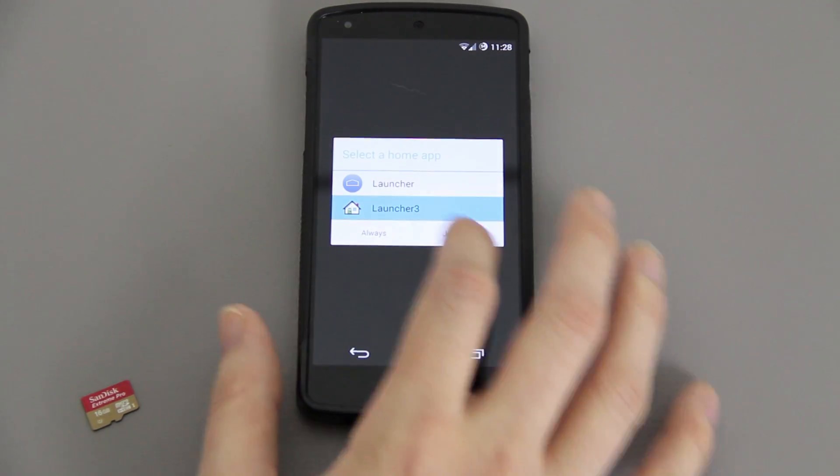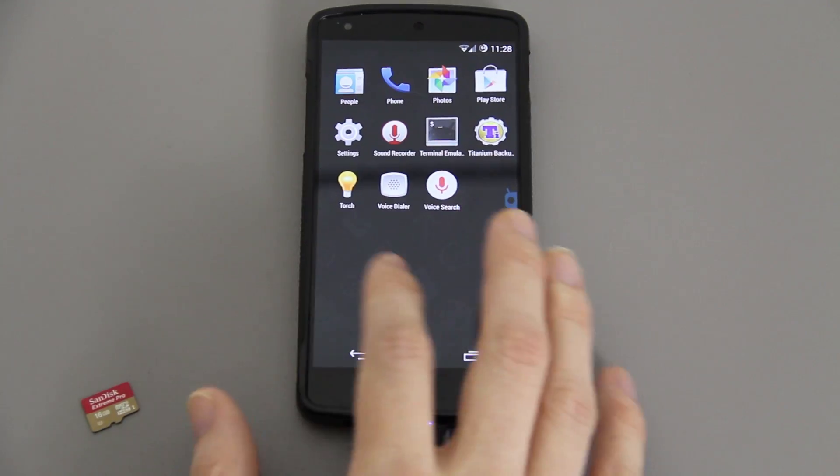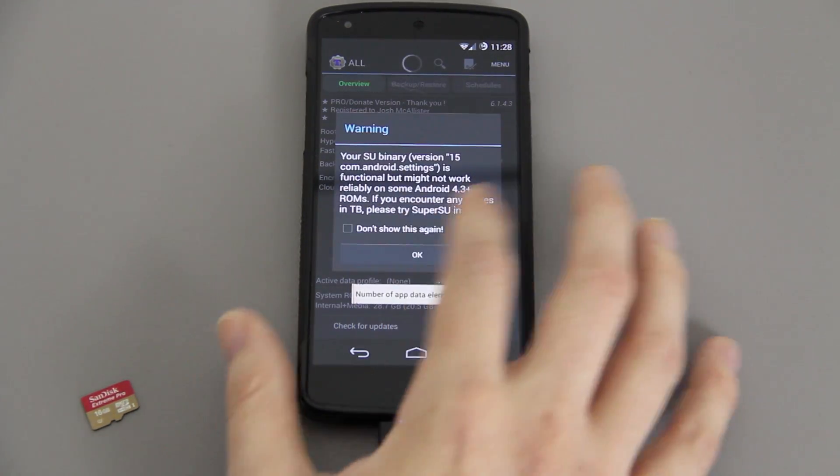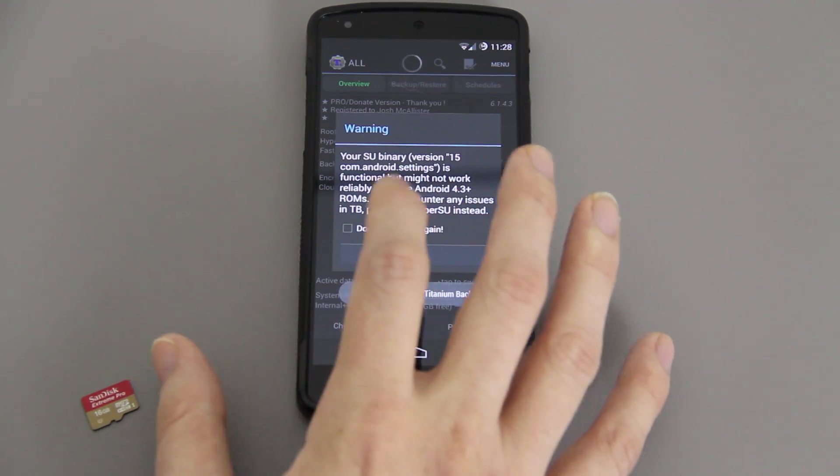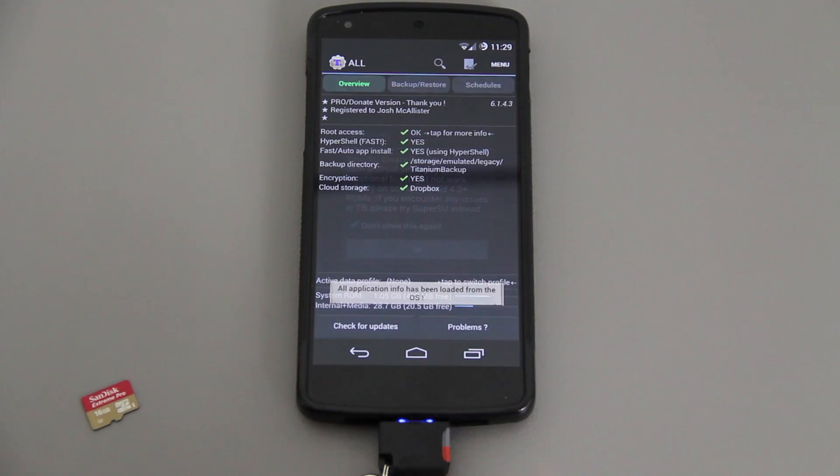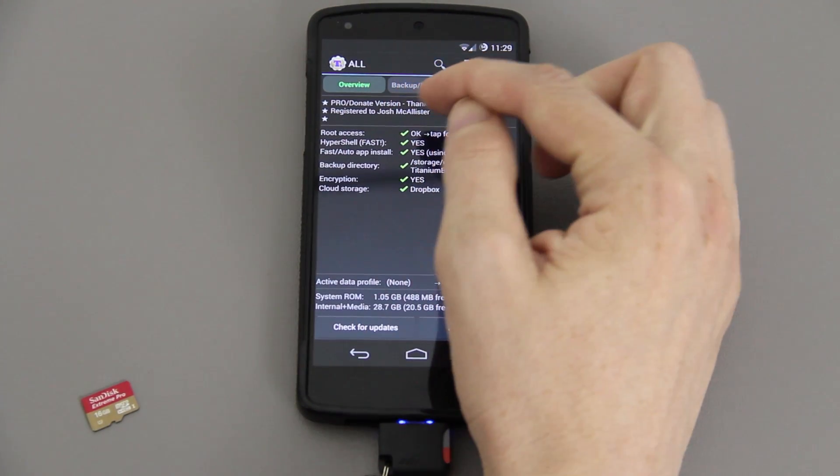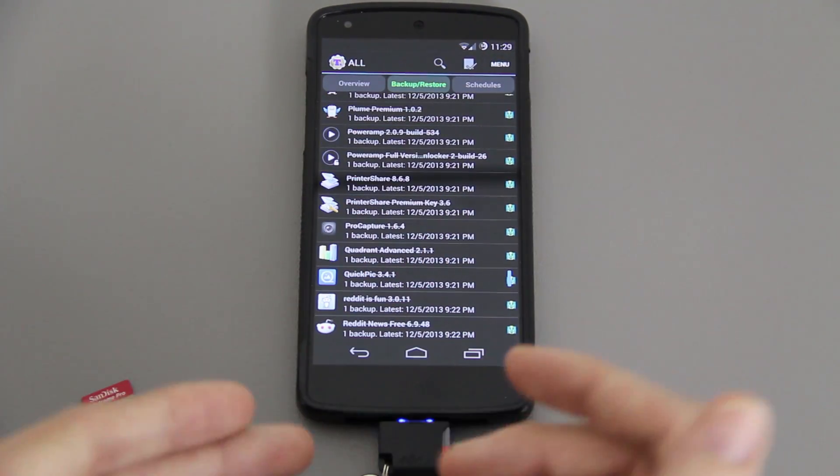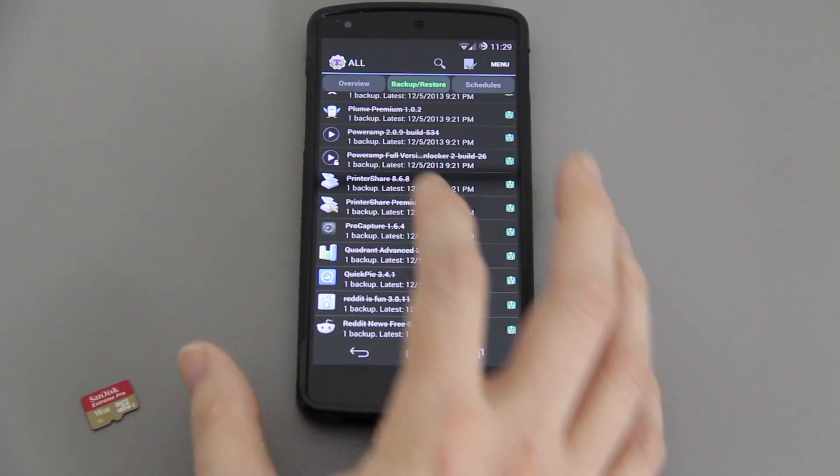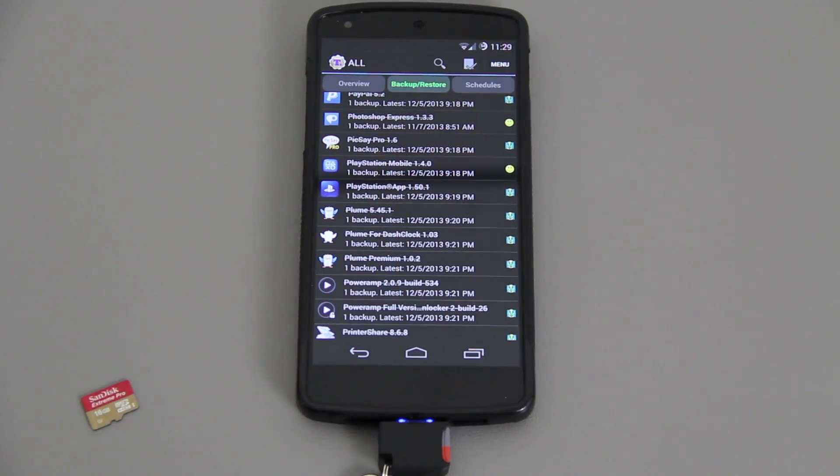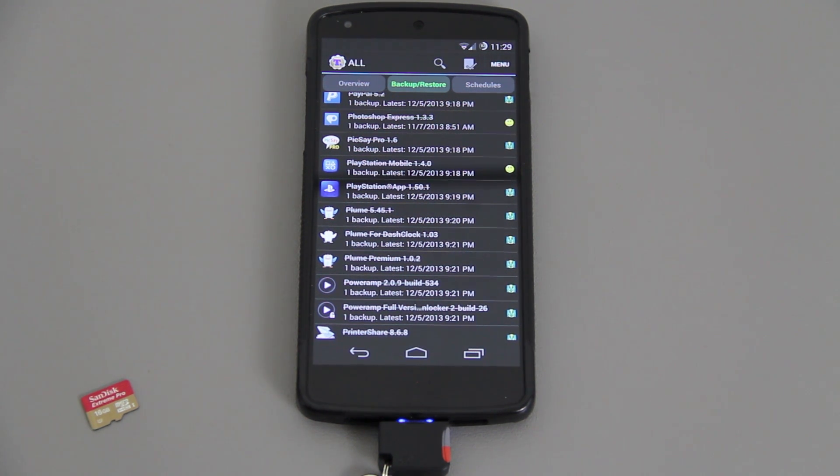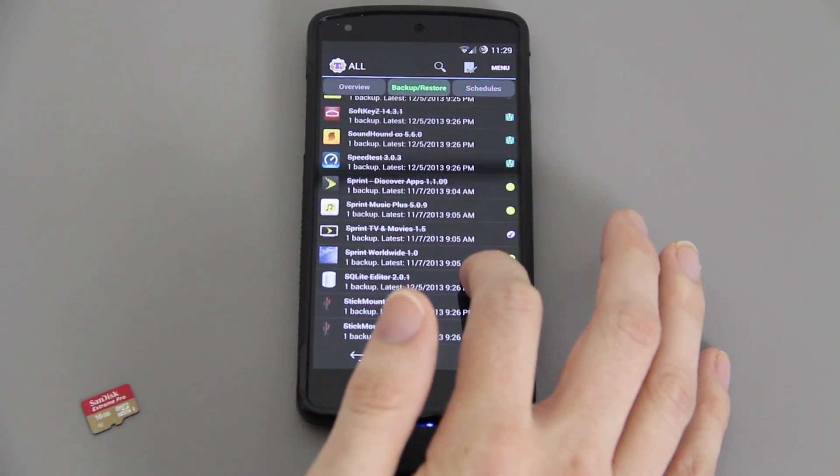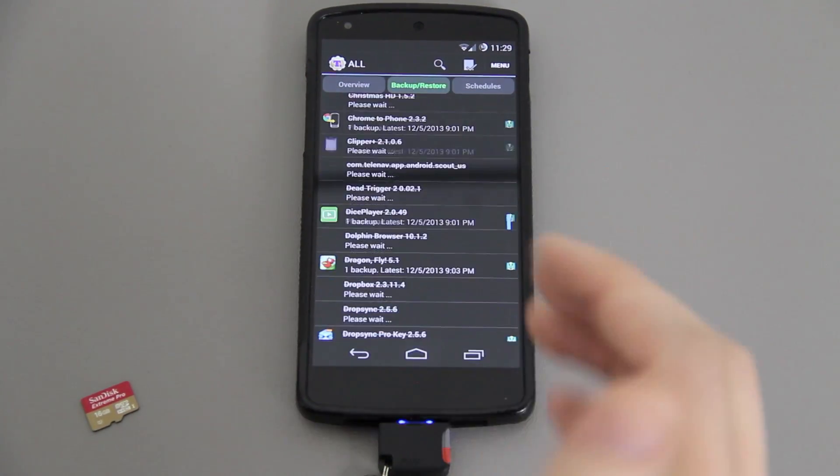Now when we open up Titanium Backup, it's going to say SU binary is out of date. What you can do is install SuperSU from the Google Play Store and fix that. It automatically pulled up my license that was on my SD card. When I go to backup and restore, check this out, without moving anything from my SD card to my phone, all my stuff's here.